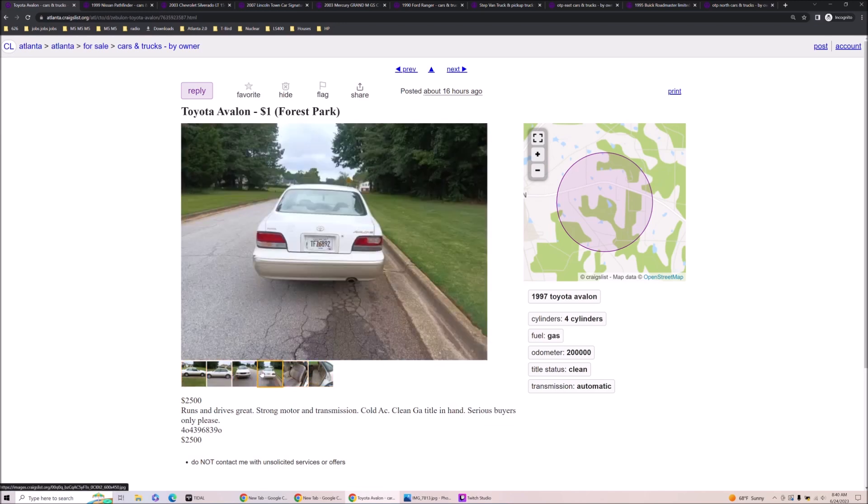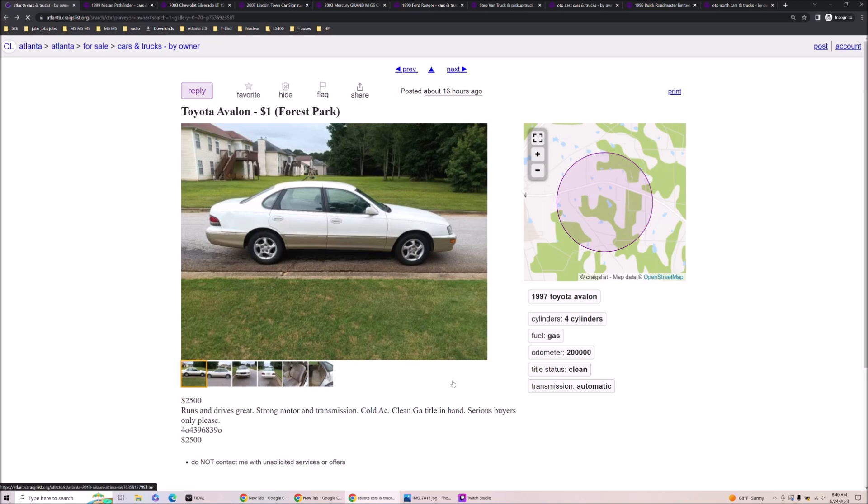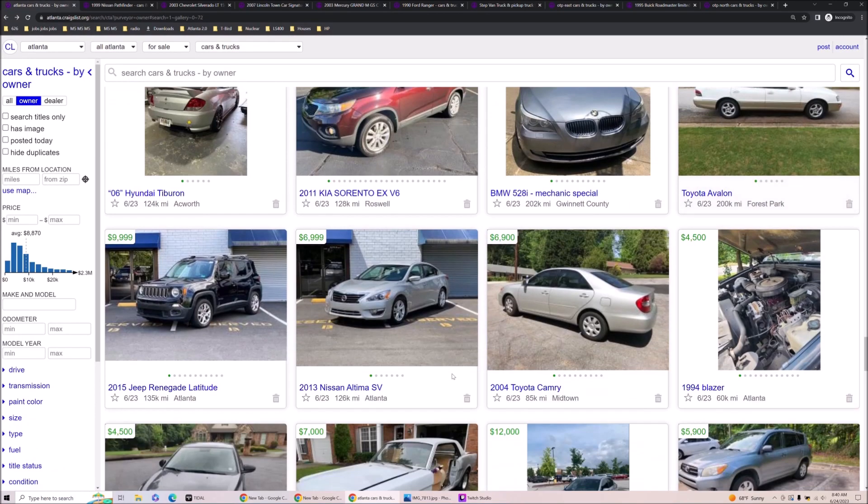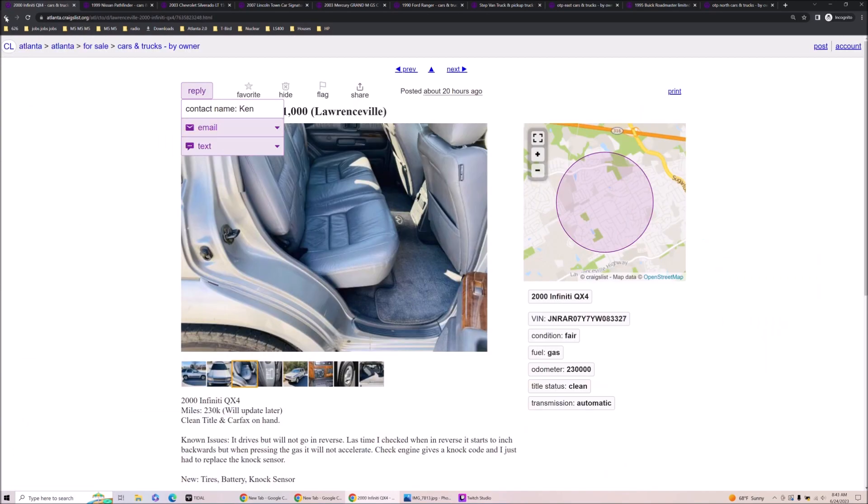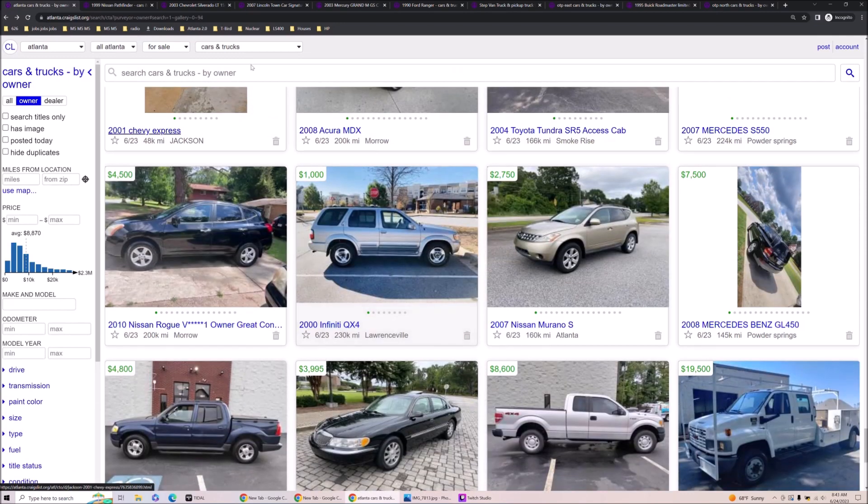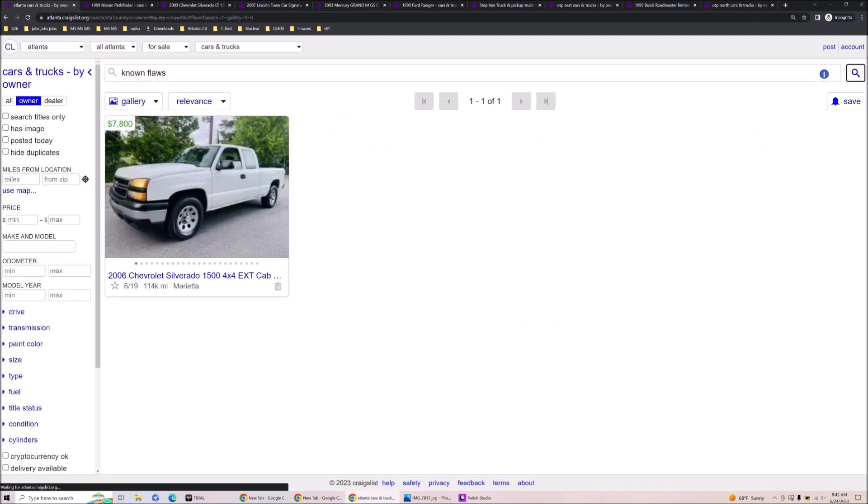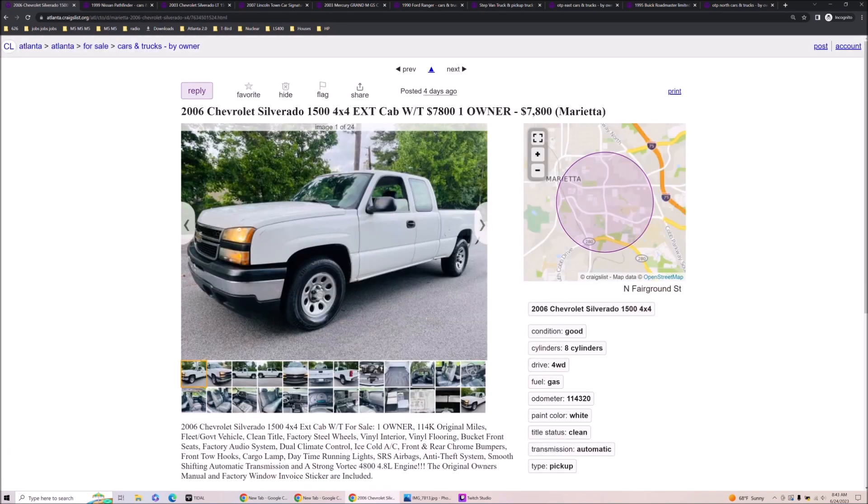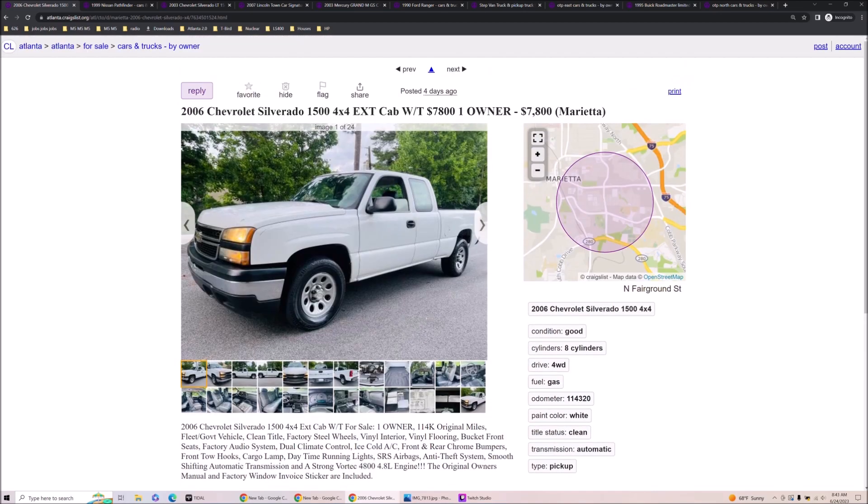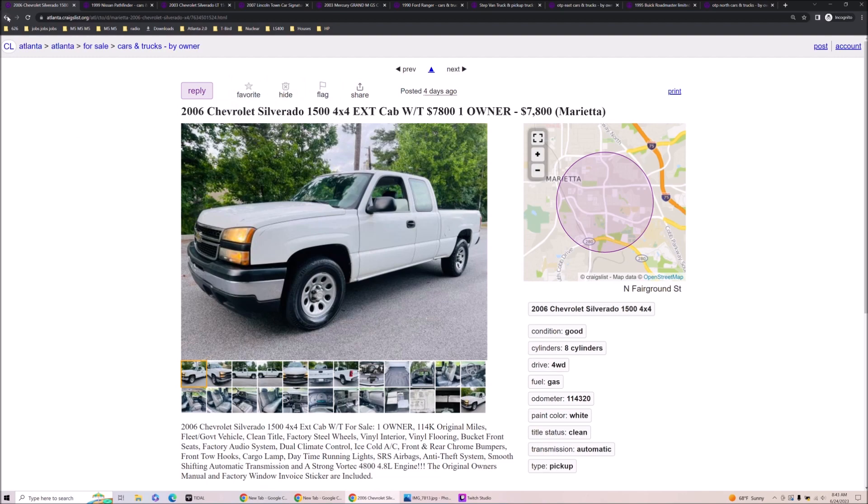Four cylinder Avalon. Very rare option. Runs and drives great. Forest Park. Dumbass. His name is Ken. No, I'm gonna say that I trust Ken. Known flaws. I do not think the known flaws guy is a Ken. And also the known flaws guy lives in Marietta. No, I totally jumped the gun on that one. This is Travis. Dude, you never trust a Travis.